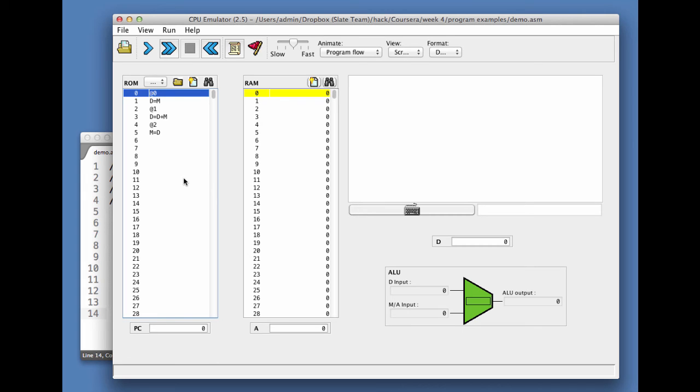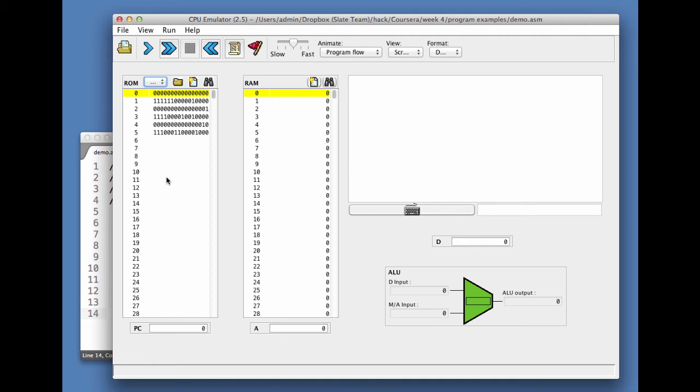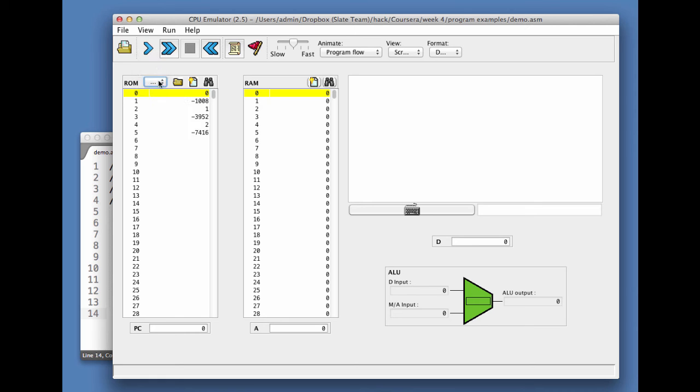As these instructions are being loaded into this GUI, they're also being translated into machine language. I can see that if I change the representation to binary. I see the program as it really is inside the ROM in binary code. But once again, it's much more convenient to see this program in symbolic code.